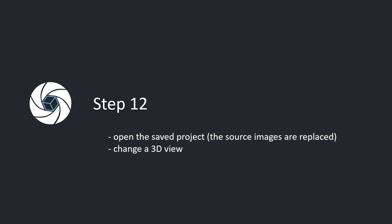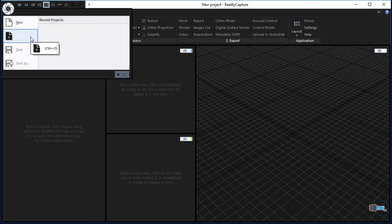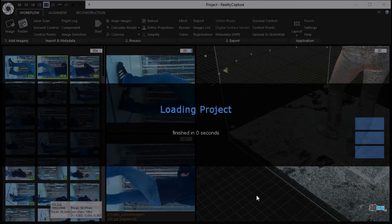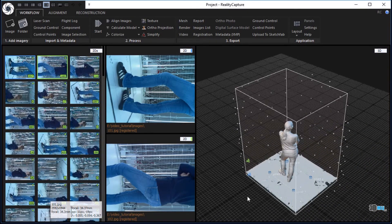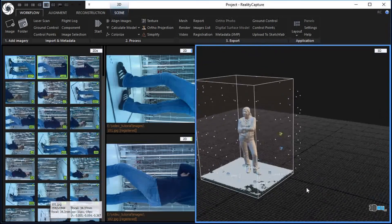Step 12. Open the saved project. The source images are replaced. Change the 3D view. Click on the RealityCapture logo in the top left corner to open the main menu. Click open. Choose a recently saved project and click the open button to load the project. Change the 3D view using mouse movement. Hold the left mouse button to move and the right mouse button to rotate the scene.